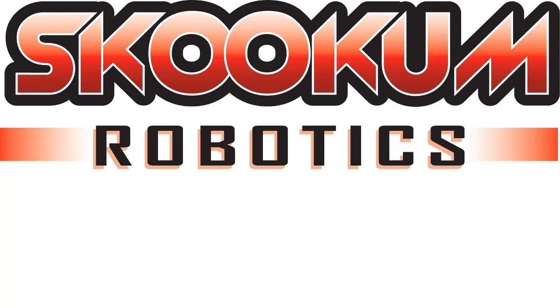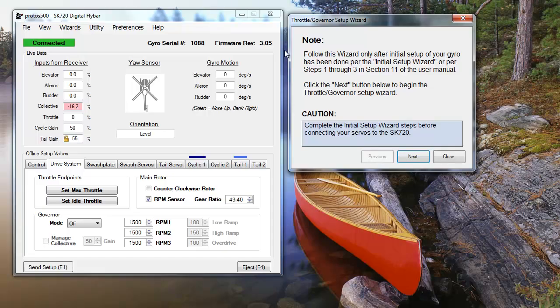Hi everyone. In this Skookum Robotics instructional video, we're going to set up the SK-720's governor for an electric heli.